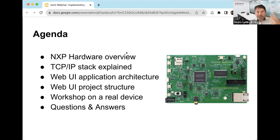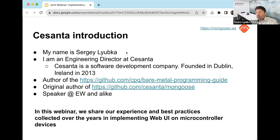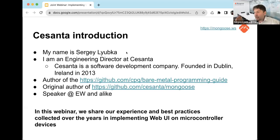Let me give a short intro about myself. My name is Sergey, I'm Engineering Director at Cesanta. Cesanta is a software development company founded in Dublin 10 years ago. We do software for embedded devices — networking software is our bread and butter. Our main product is Mongoose Library, which I'll be using later in this presentation.